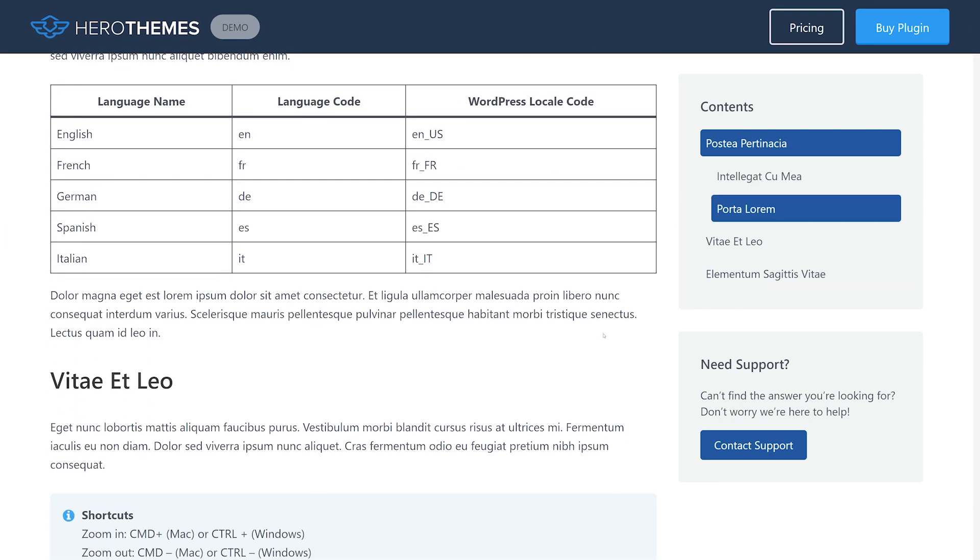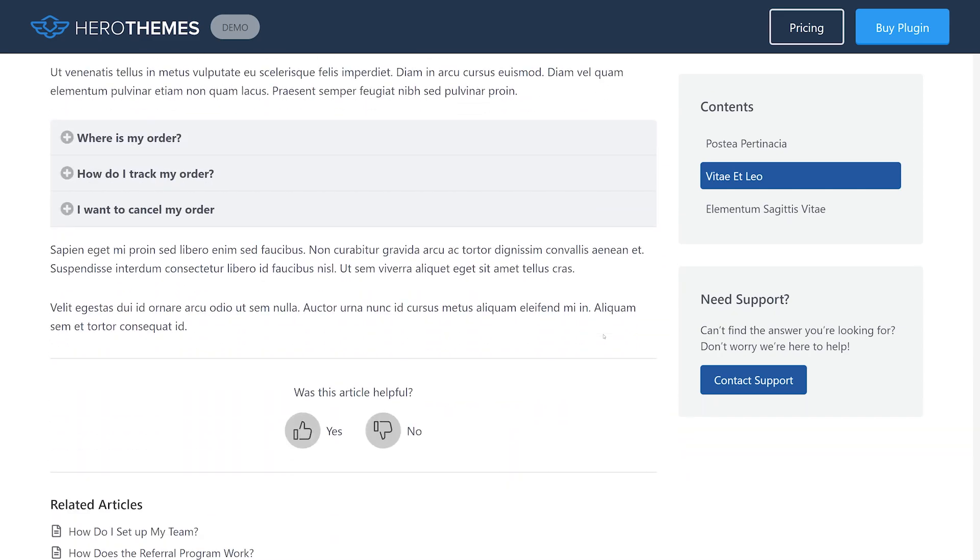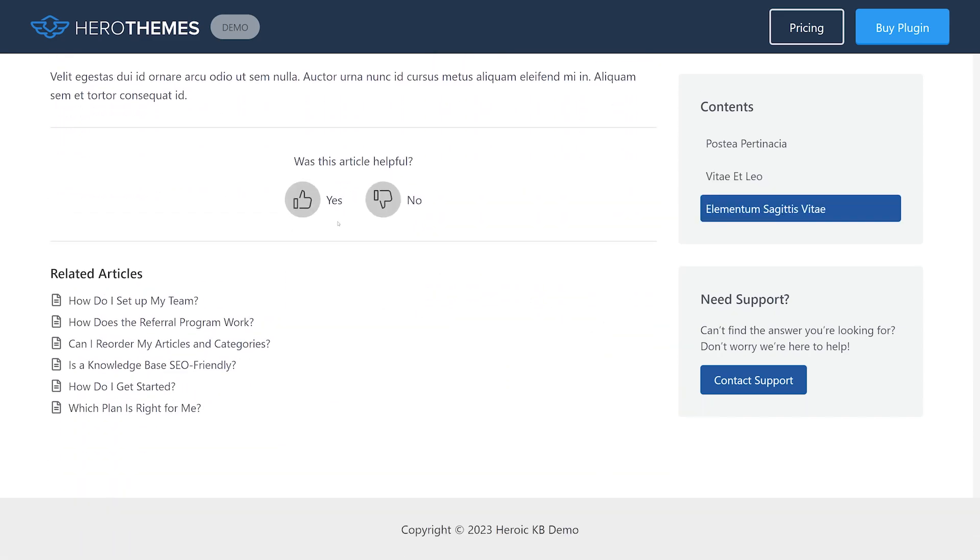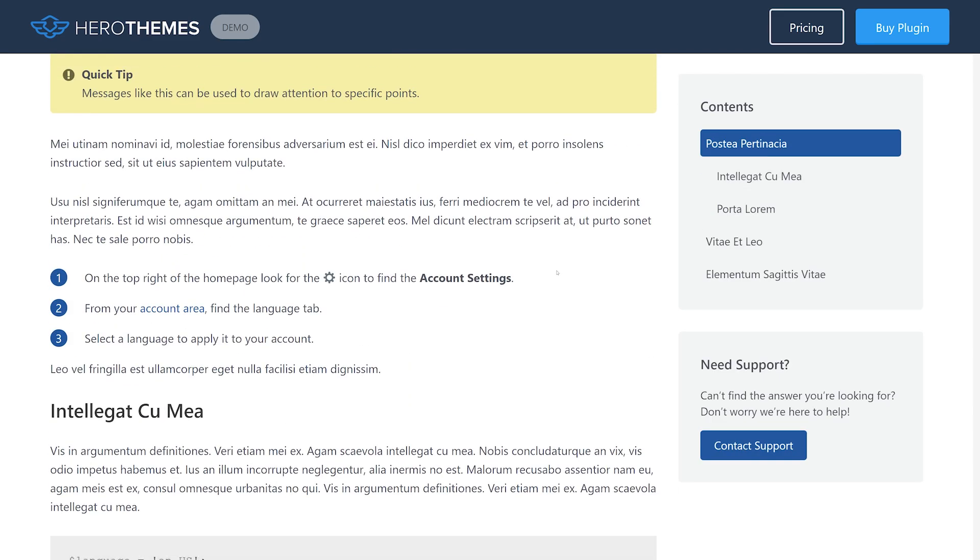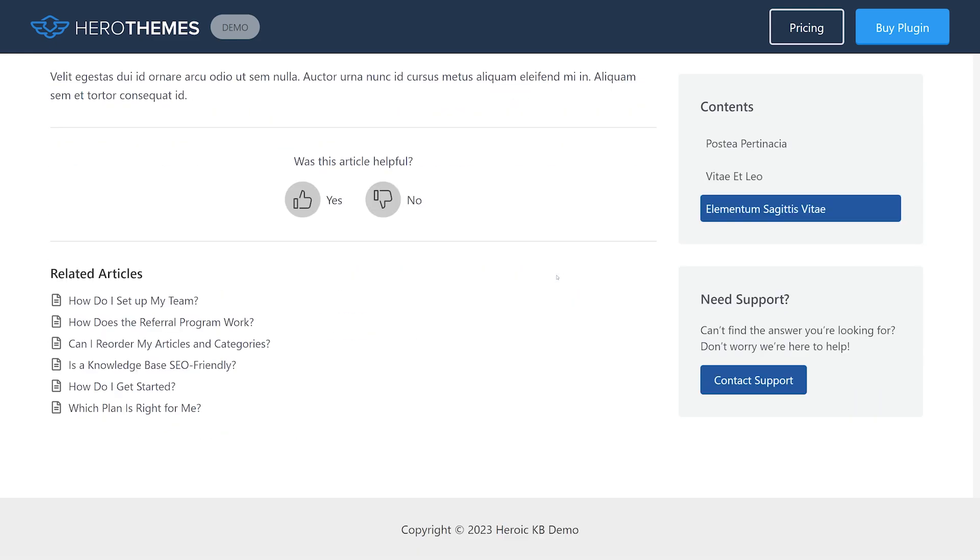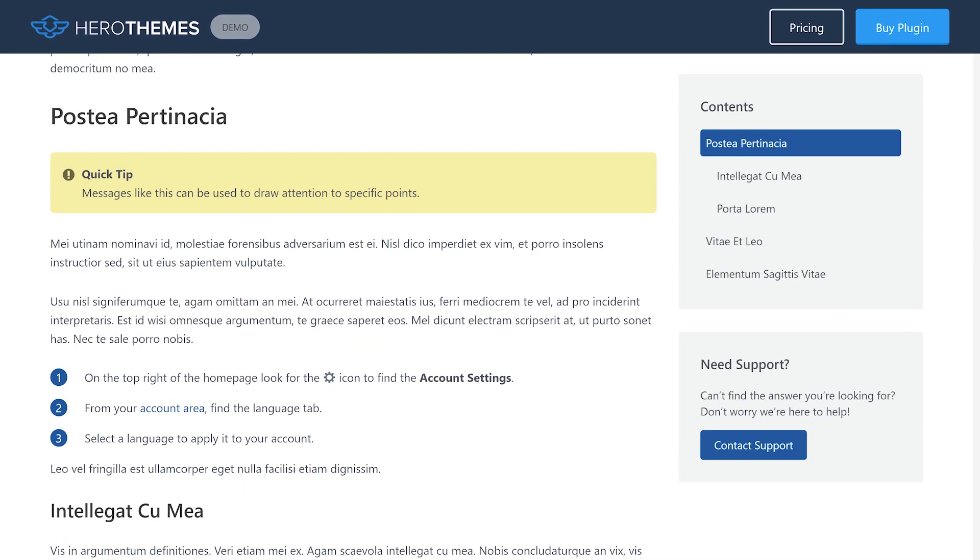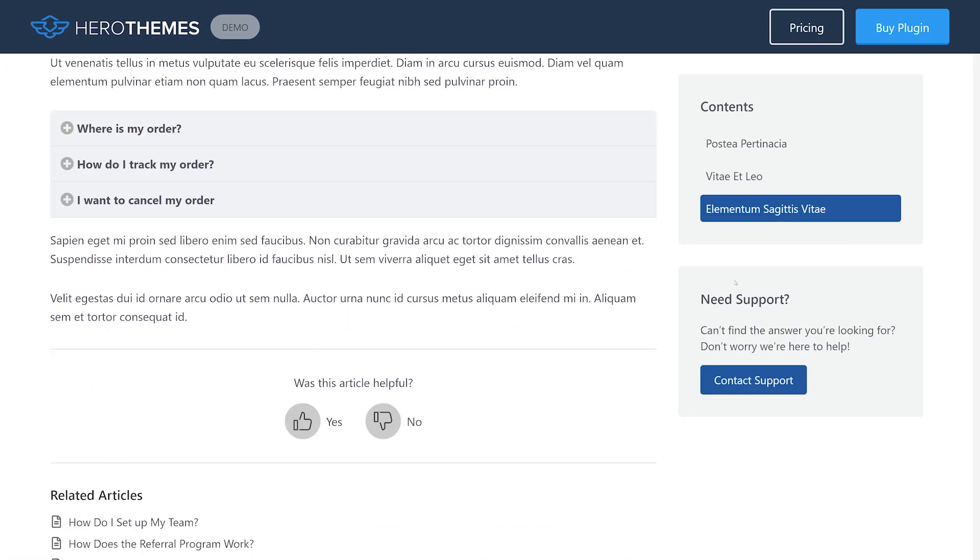What sets it apart is its user feedback section, allowing you to gather insights and improve content for higher customer satisfaction. It also acts as a table of contents plugin and offers access restriction to logged in users. The plugin comes with a 30-day money-back guarantee.